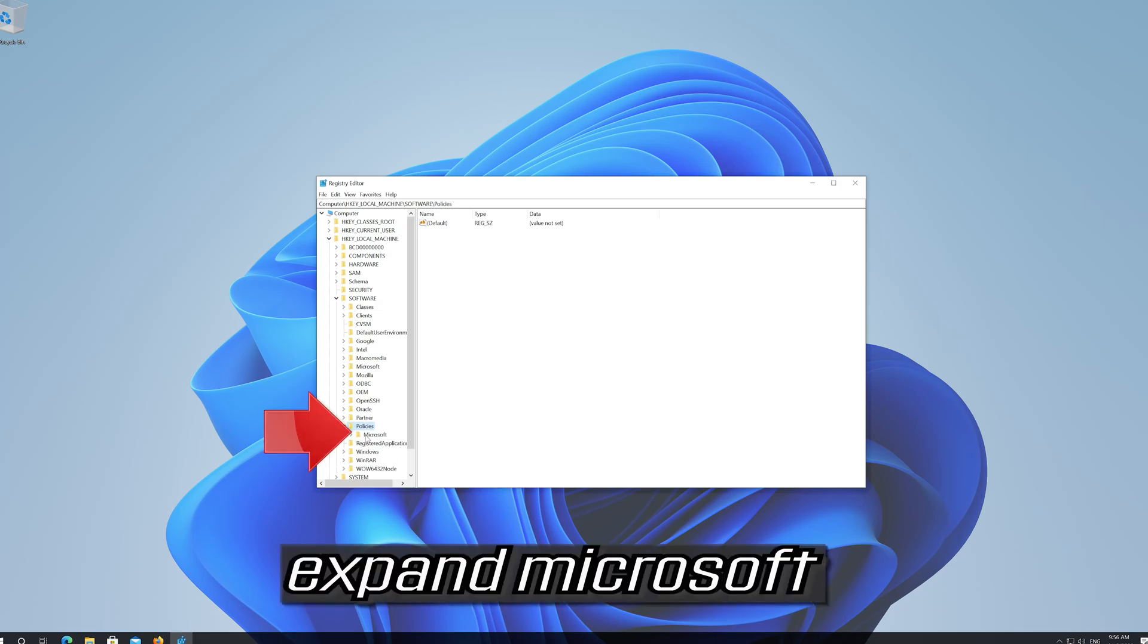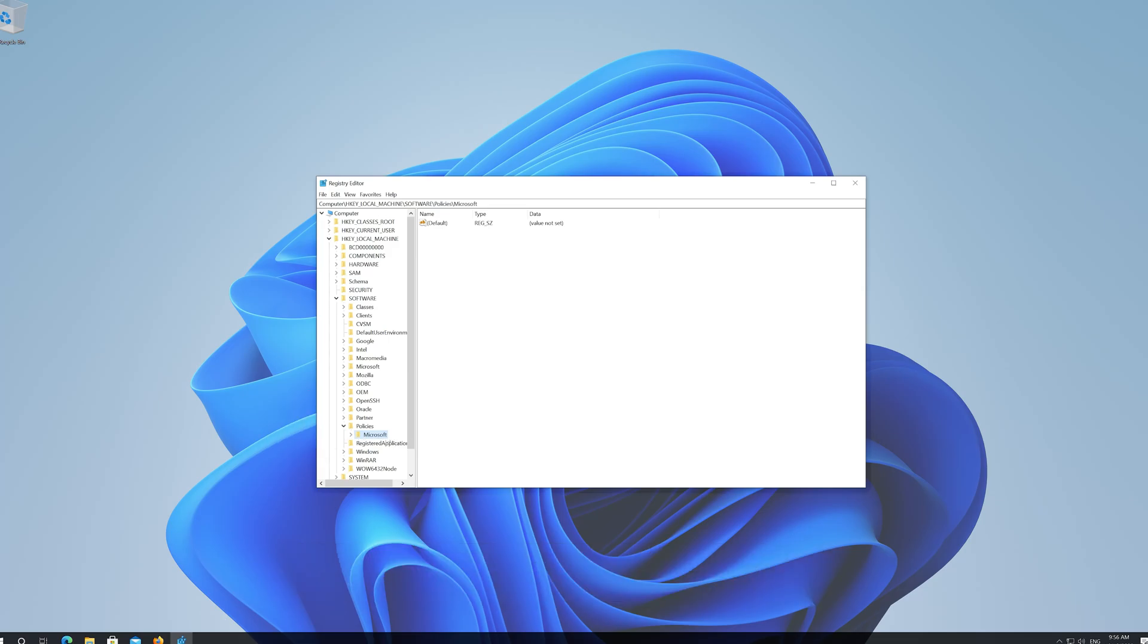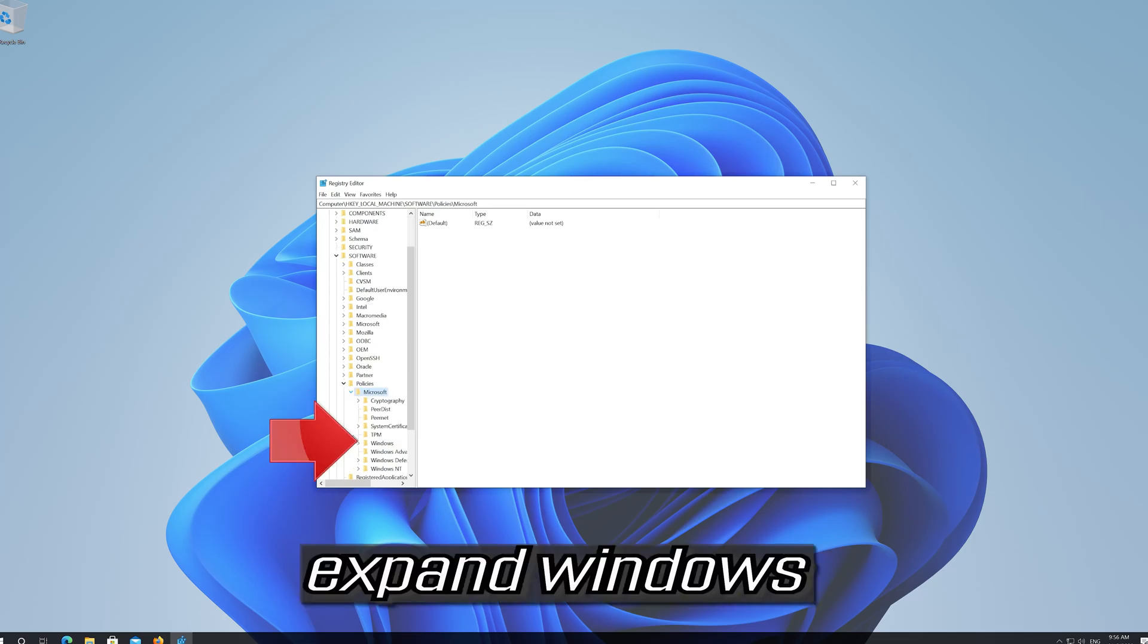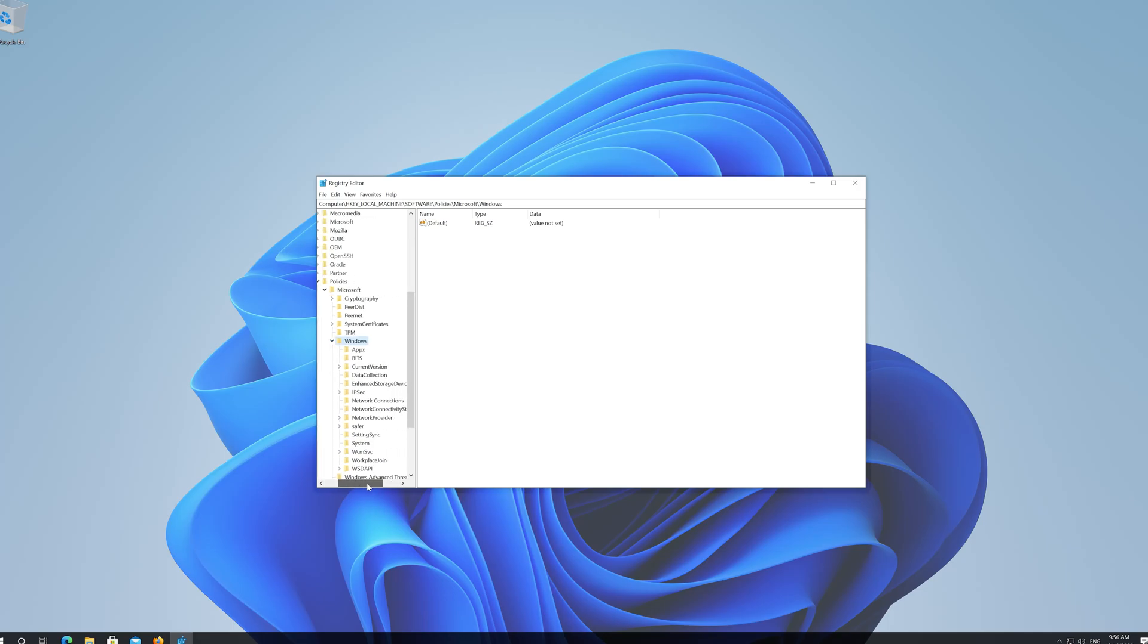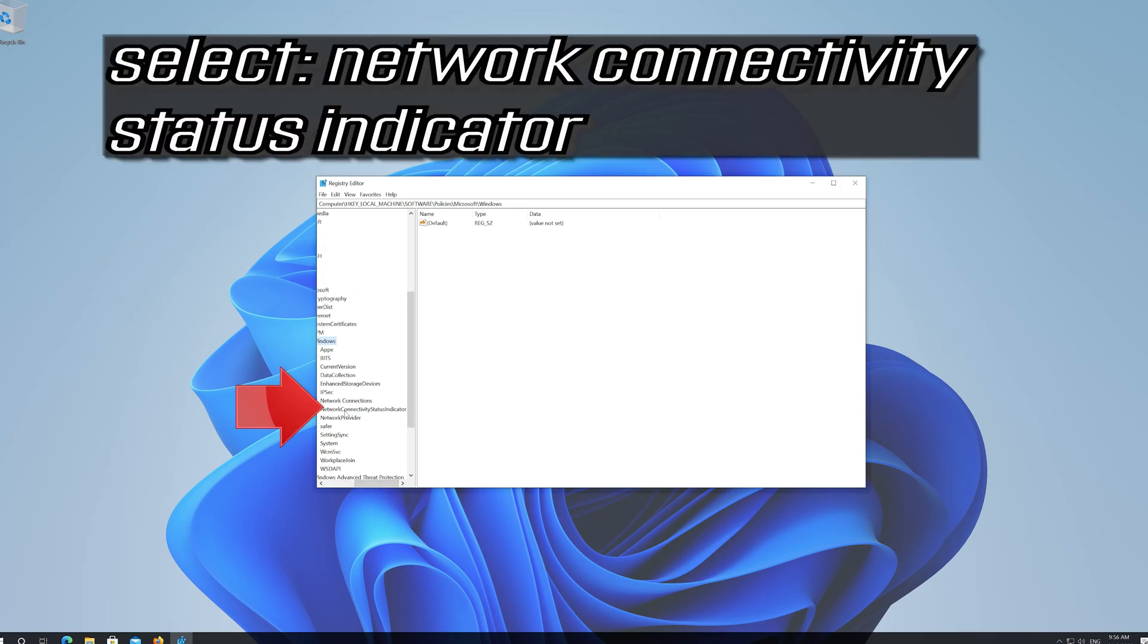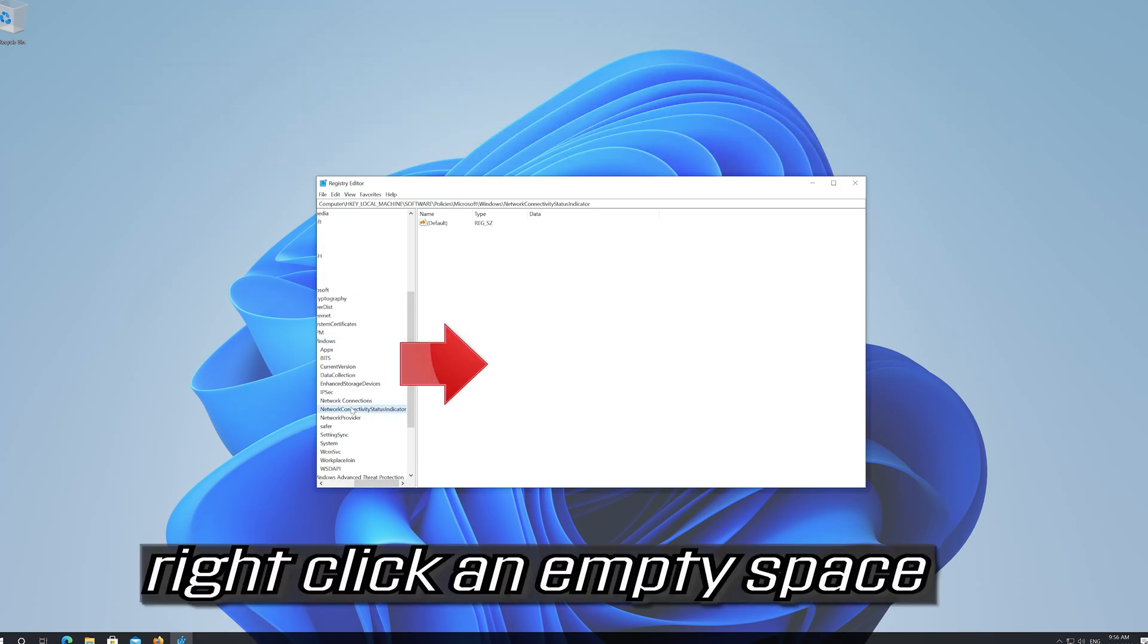Expand Microsoft. Expand Windows. Select Network Connectivity Status Indicator and right click an empty space.